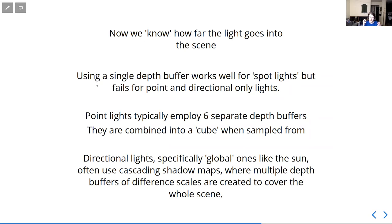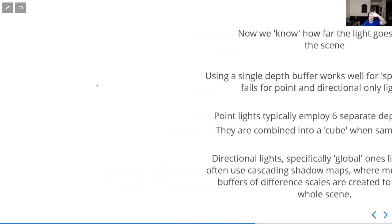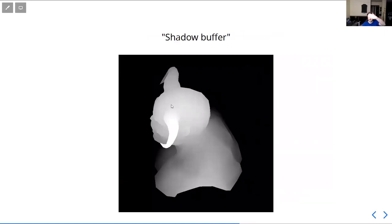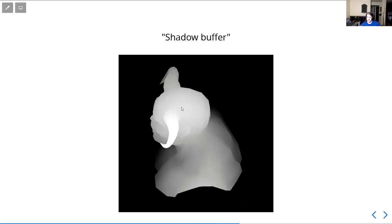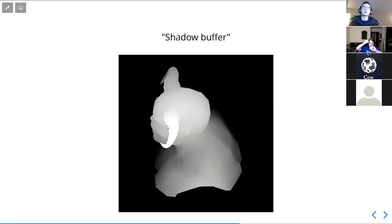We know how far into the scene the light can go. We've rendered all the geometry and found out that in this part of the scene it can only go very close to the camera, but in this part it goes all the way to the end, which means if there was anything there it would be visible by the light. The most important thing is the shoulder here would be occluded because its depth is not present — the depth is higher than that. So if the depth value is farther away than what's in that shadow buffer, then you know this thing's occluded.